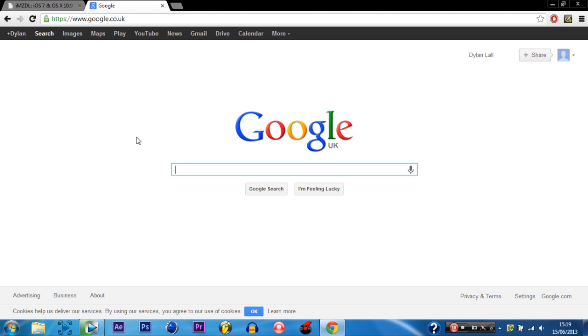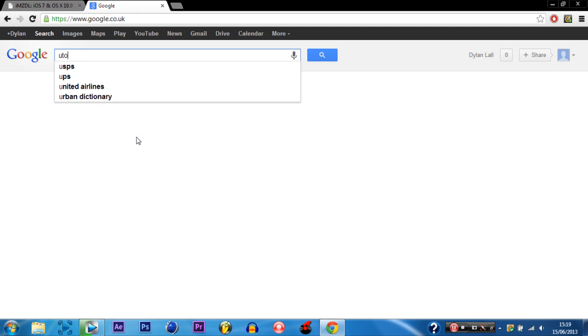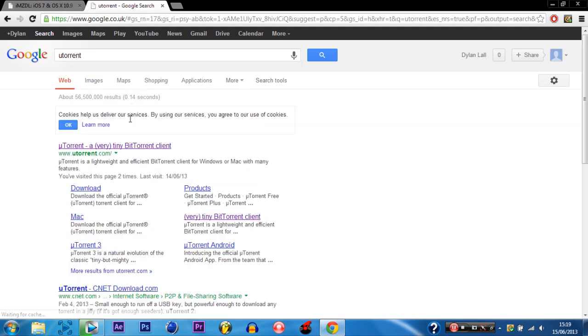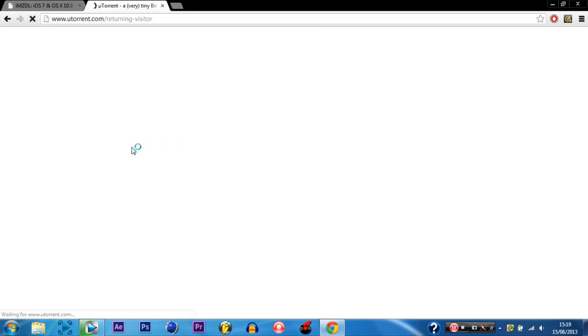So for people who need uTorrent what you do is go to Google and type in uTorrent. Computer is a bit slow because I'm currently rendering a video which is all the features within iOS 7 should be up later today.